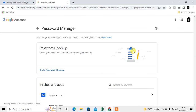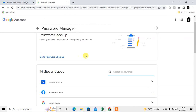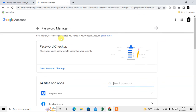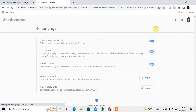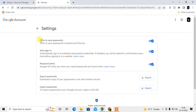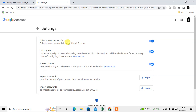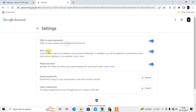Coming back to the settings: if you want to save your password in your Google account Password Manager, just go to Settings and turn on the 'Offer to Save Passwords' option. This enables the offer on both your phone and your Chrome browser.